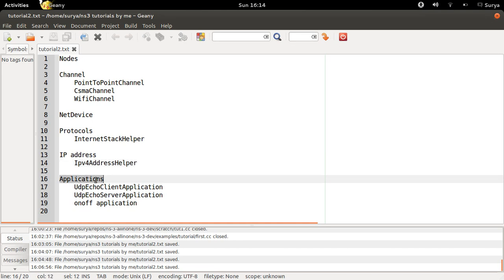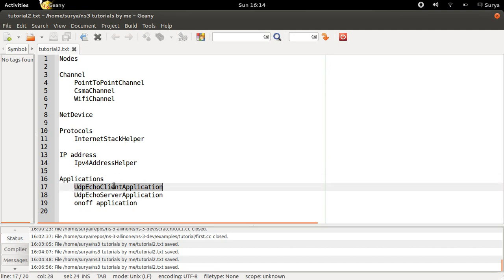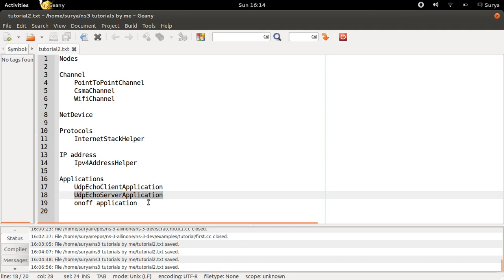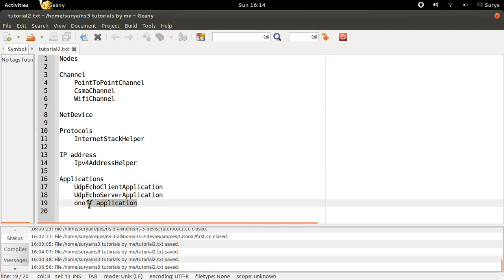And then finally, to generate packets, to generate data in your network, you can use applications — such as UDP echo client application and UDP echo server application. You can also have on-off applications with sources and sinks.